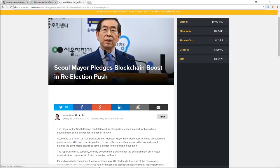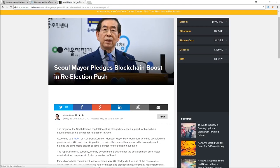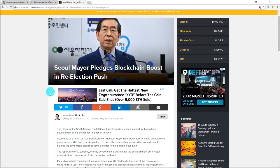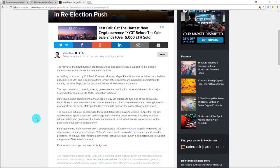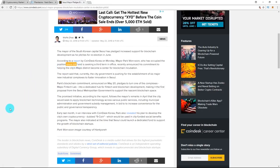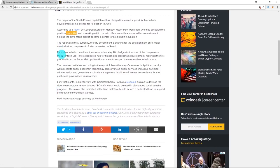So our first piece of news, we have the mayor of South Korea's capital of Seoul, I think that's how you say it, pledged to increase support for blockchain development as he pitches for re-election in June. So Mayor Park Won-soon has been mayor since 2011 and is seeking his third term in office.